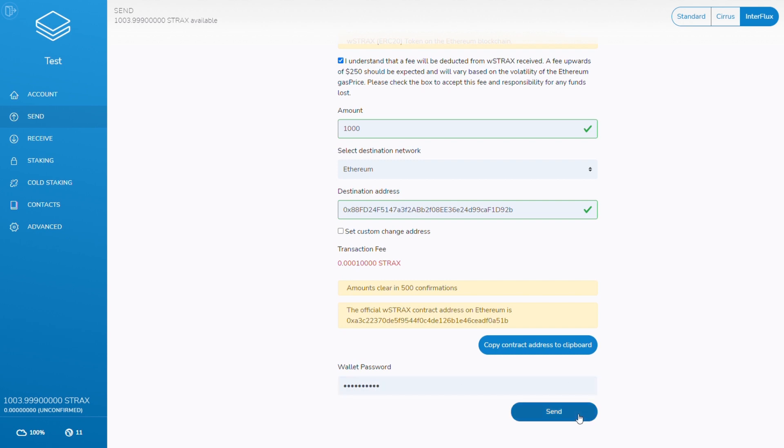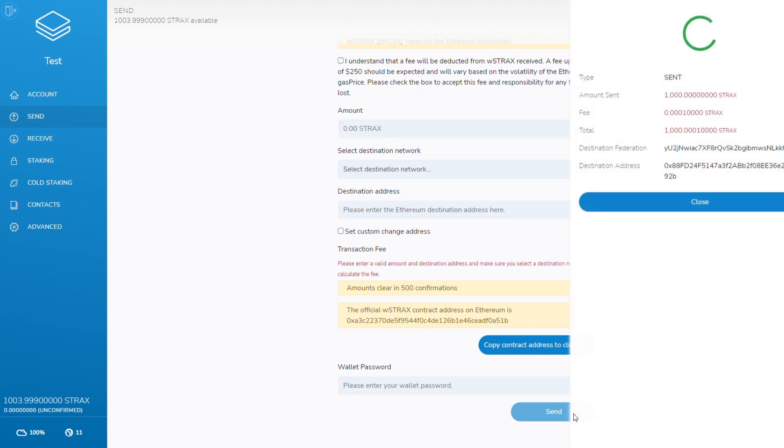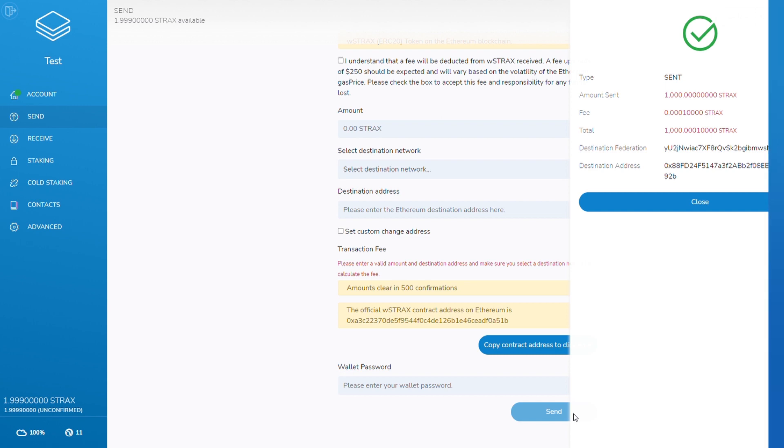Step seven, confirmation times. Receiving the WStrax requires 500 confirmations, as shown in the wallet. Each confirmation is equivalent to 45 seconds. As an example, a transfer of STRAX to WStrax will take approximately 6 hours and 30 minutes.